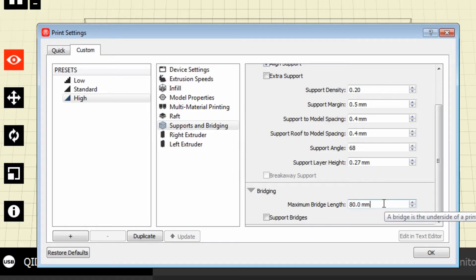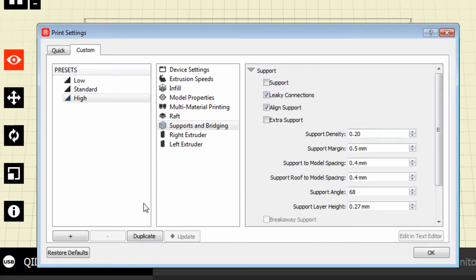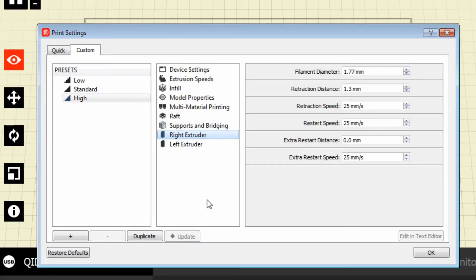These settings refer to the support you're using — the density of the support, the margin, and how far out it goes from the side of the object. For bridging, you can set a maximum bridge length. Remember, when creating a bridge, it's moving from one solid supported point to another with a large gap in between. You have to have your settings and temperature just right or you will get a poor print. I believe 80 millimeters is the default on MakerBot, and I also have bridging disabled at the moment.